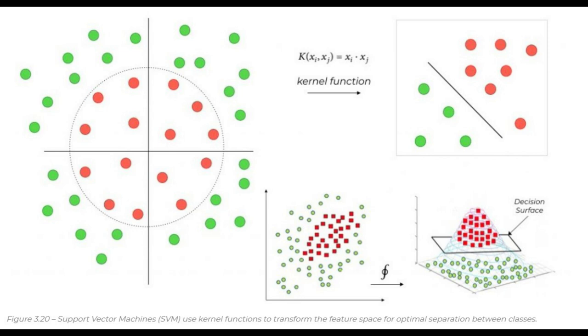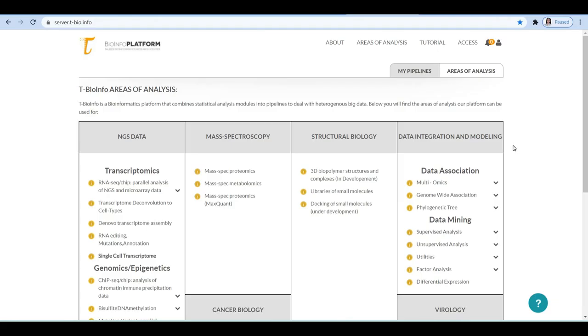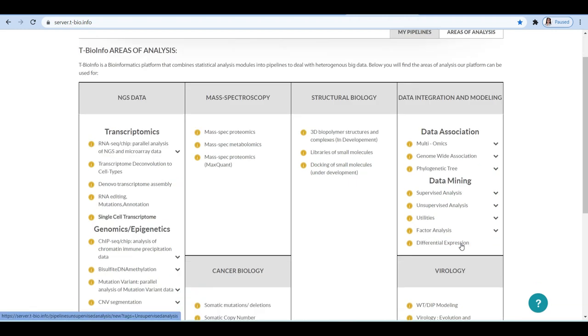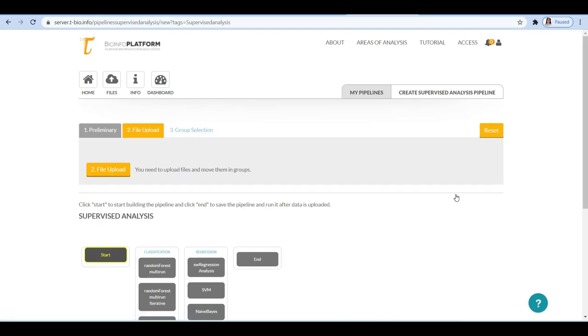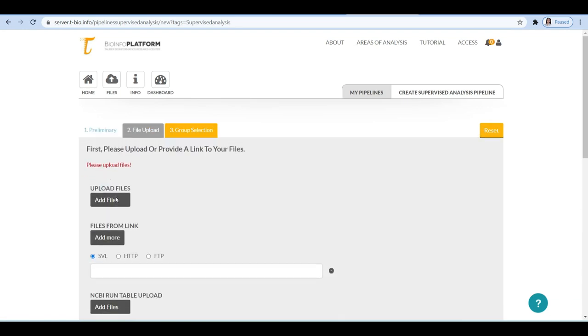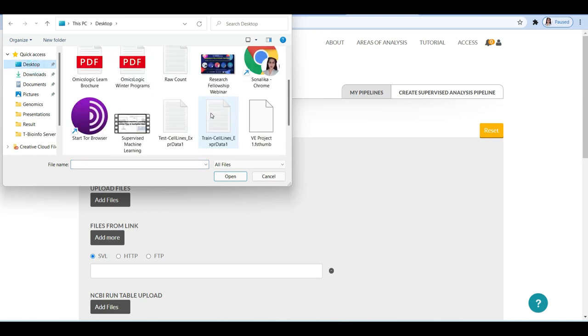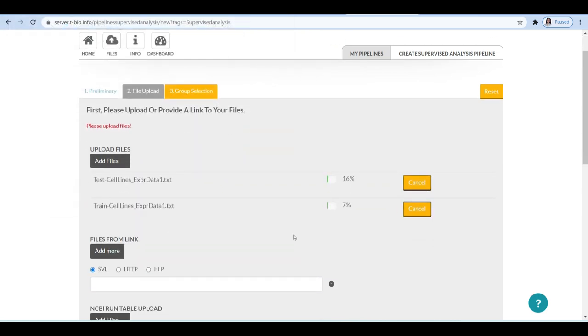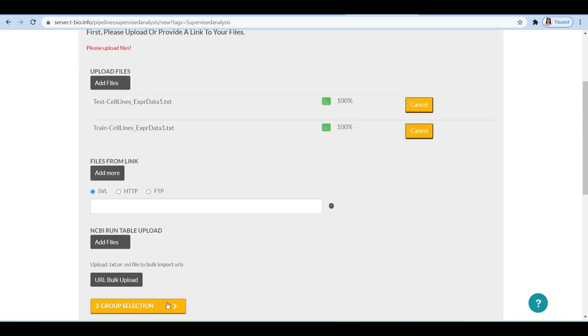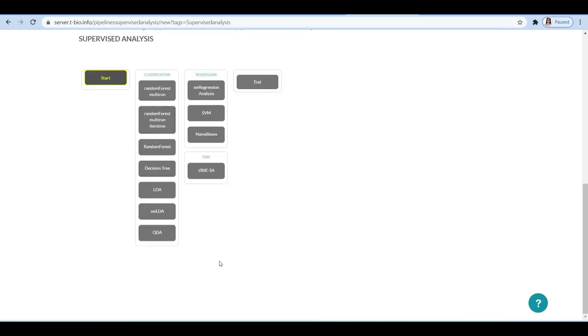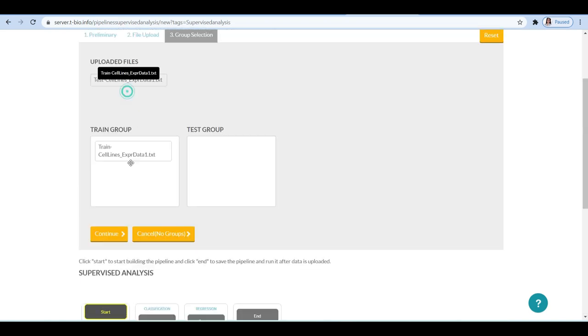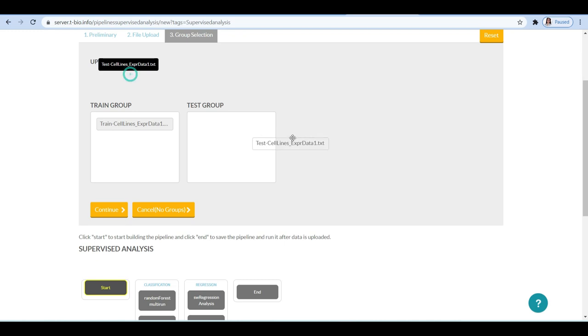Let's perform SVM on cell line data that we have already prepared. To find the SVM function, find the supervised analysis section of the TBioInfo platform. Now upload the test and the train files and build the pipeline. When you select SVM, you will see several inputs that have to be specified.